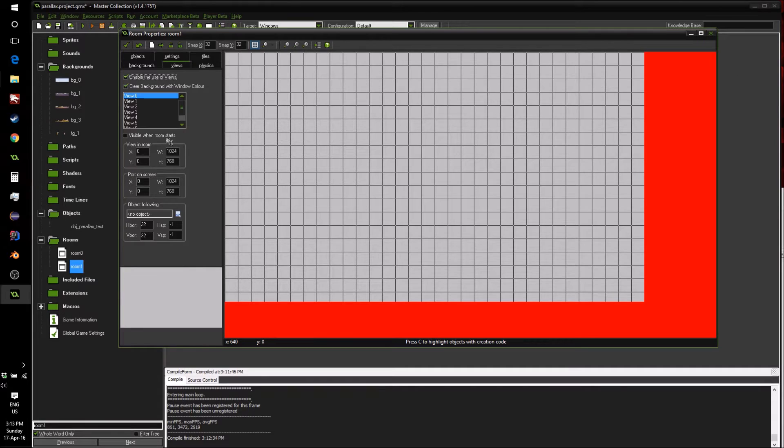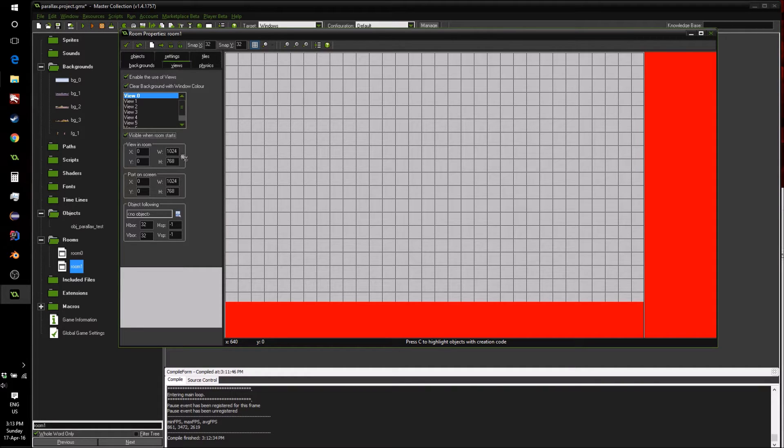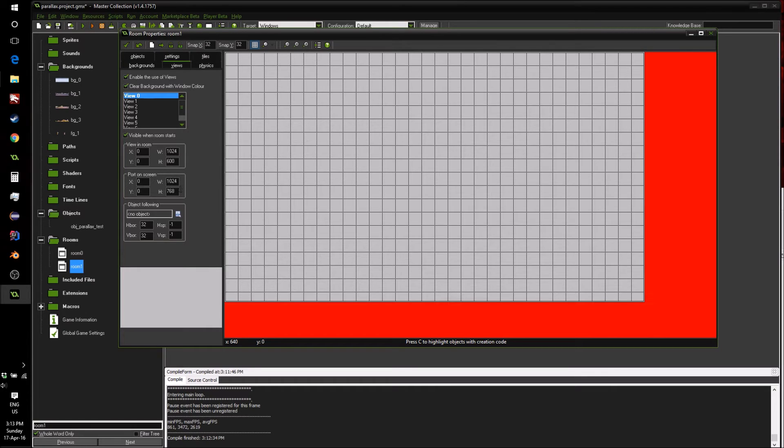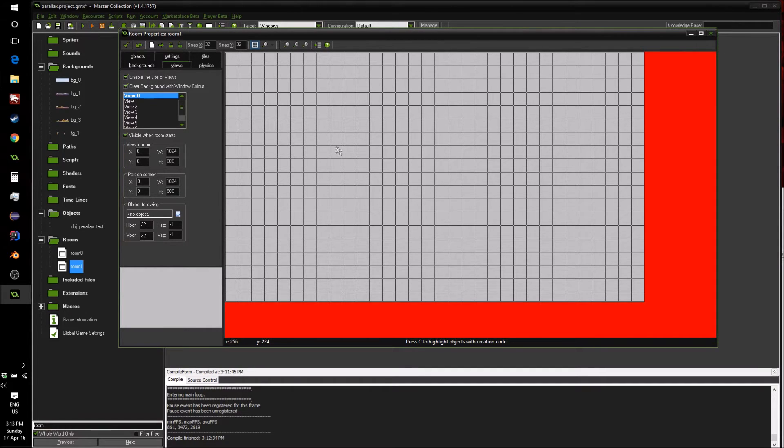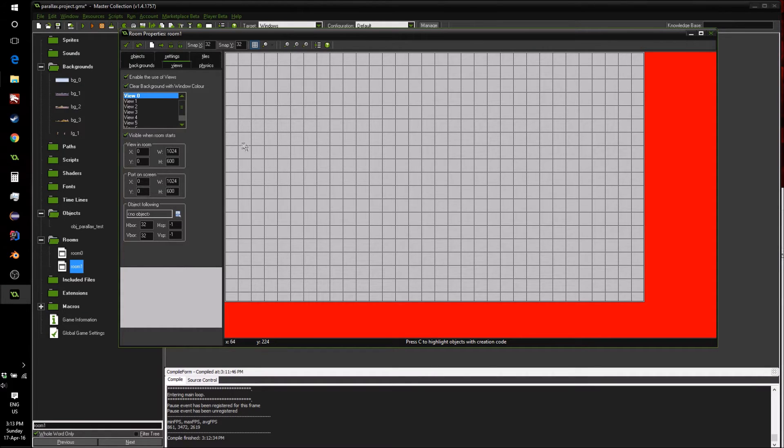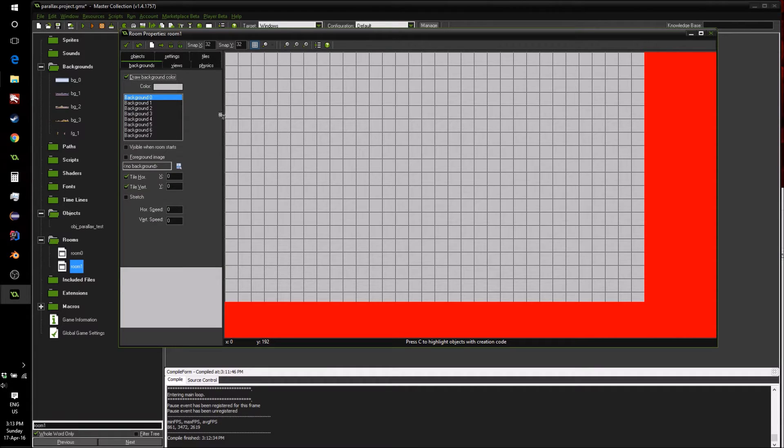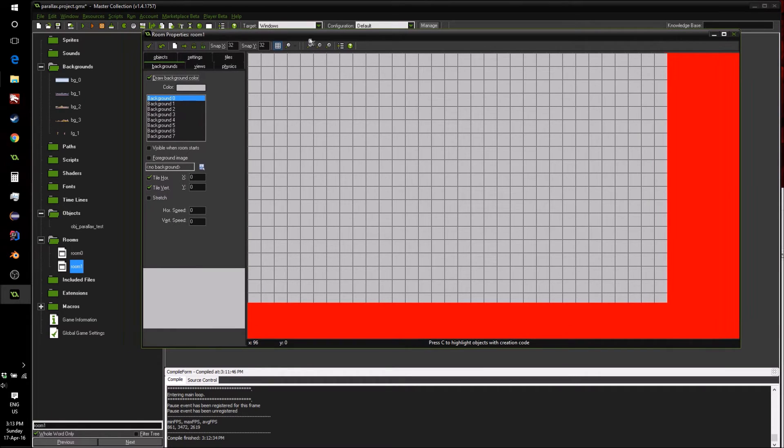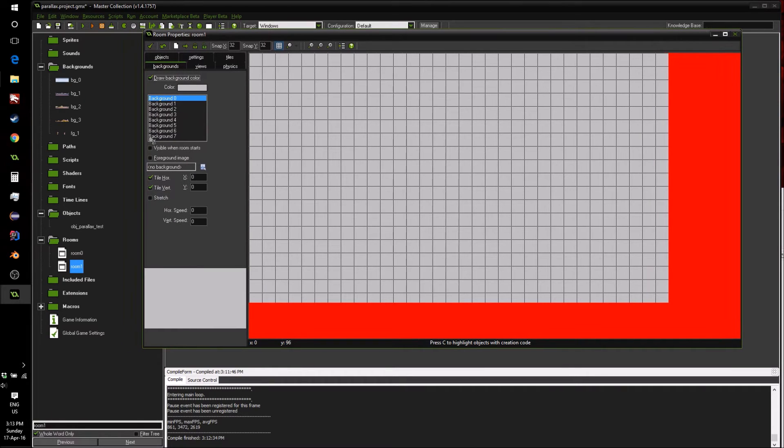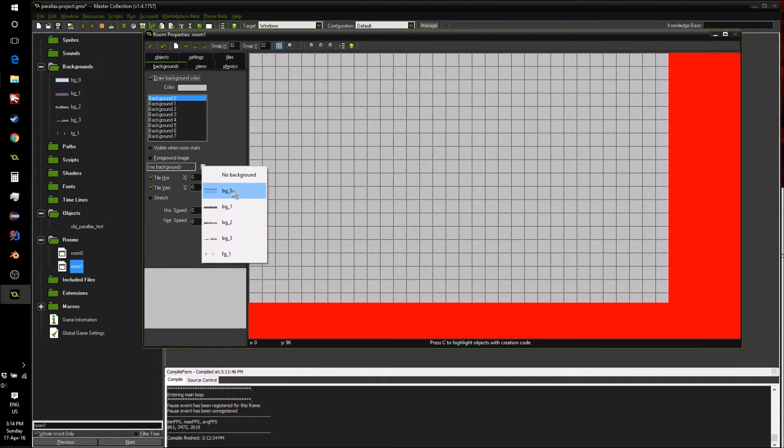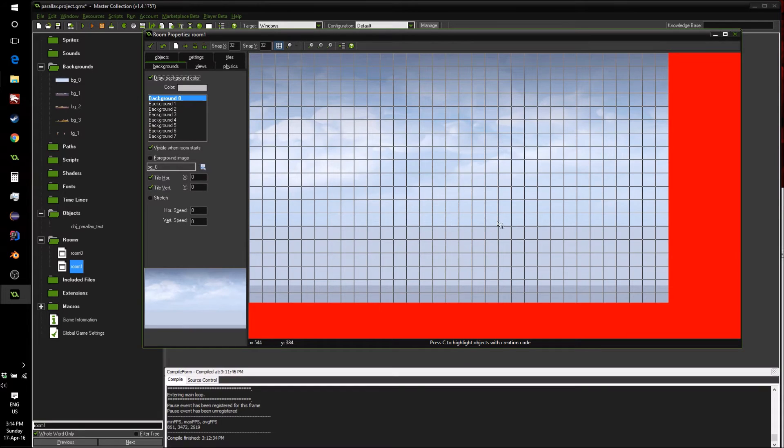So we're going to enable the use of views, and they want to be visible when the room starts. Again, I'm going to make it a size 600 of height, just because of how my backgrounds are set up. And finally, we can get into the background side of things. So our first background we're going to add is just this sky background.